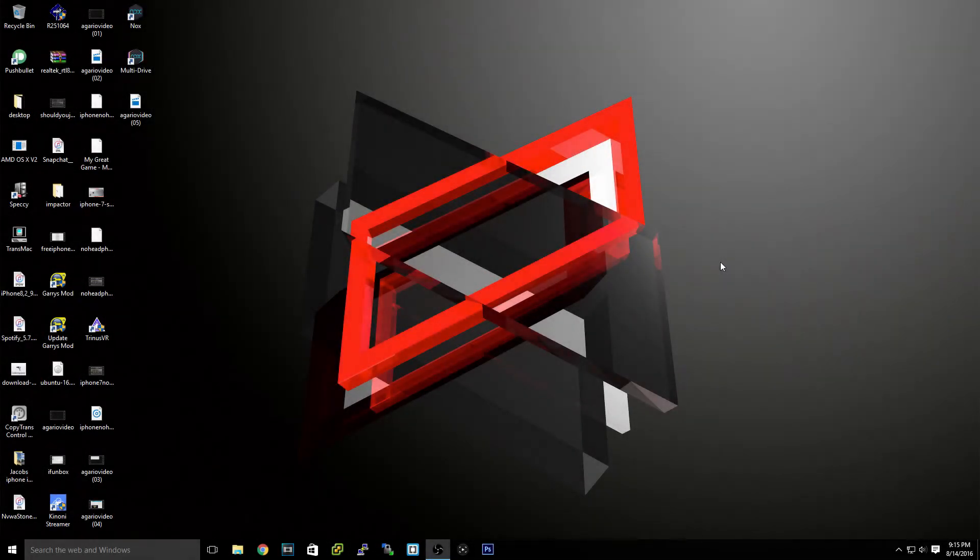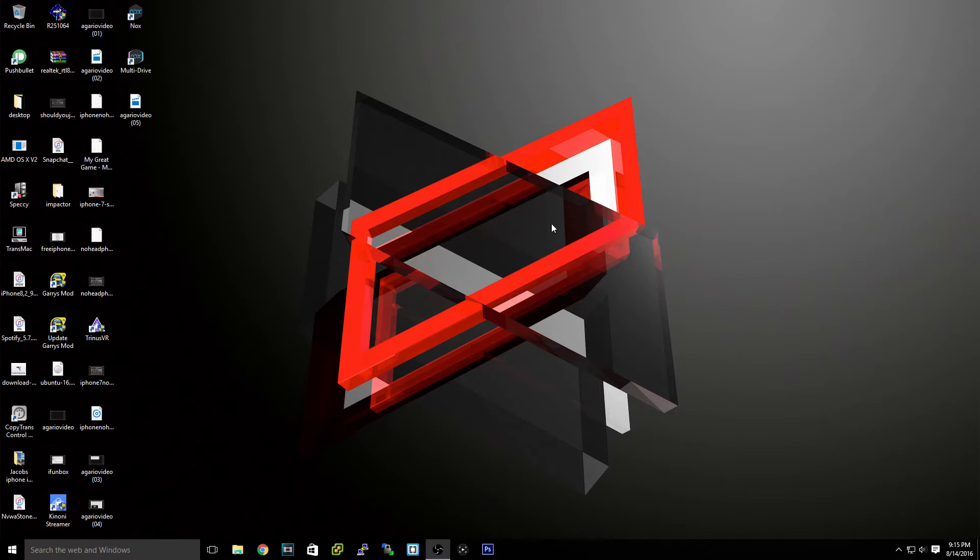Now today I'm going to be showing you the best Android emulator for PC in my opinion. Now this will work for games or any other applications you would like to do.